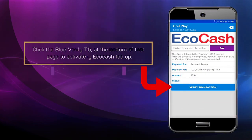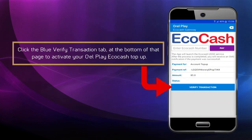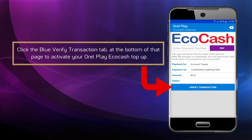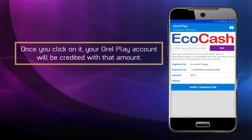Once you're there, before returning to the homepage, make sure that you click the blue Verify Transaction tab at the bottom of that page to activate your Oral Play EcoCash top-up. Once you click on it, your Oral Play account will be credited with that amount.